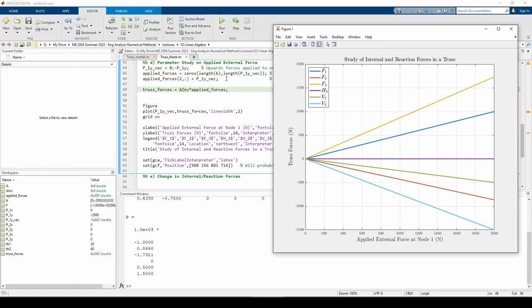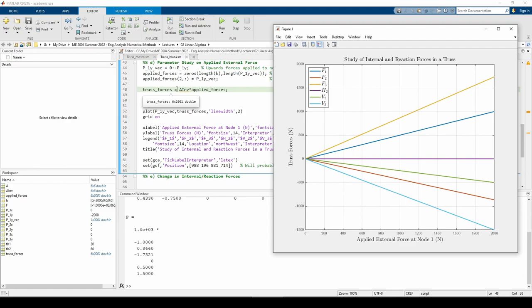Finally, we solved the system for all cases of P1y at once using the matrix inverse. In the past, we probably would have done this parameter study using a for loop feeding in an individual column from the Applied Forces matrix within the body of the for loop. You can still do that, but this is just a more efficient and slightly more elegant method. The dimensions work out. A inverse is 6 by 6, and Applied Forces is 6 by 2001, so the multiplication yields a 6 by 2001 matrix, which lines up with what we want. Now let's go and inspect the plot.